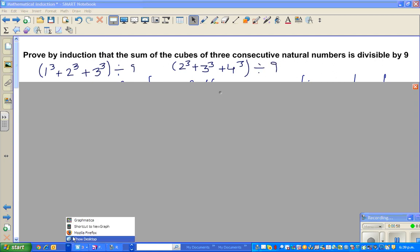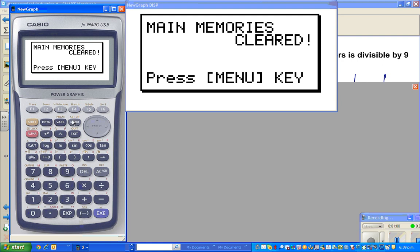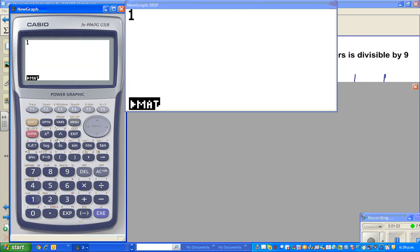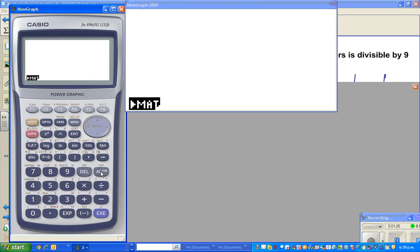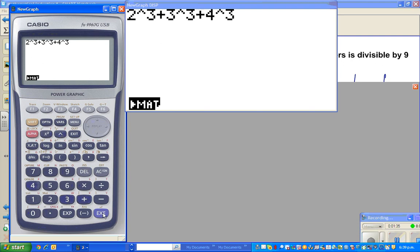Let us use a calculator — it's always good to check first to understand what they are trying to do. So 1 cubed plus 2 cubed plus 3 cubed is 36, which is divisible by 9. And 2 cubed plus 3 cubed plus 4 cubed is also divisible by 9.